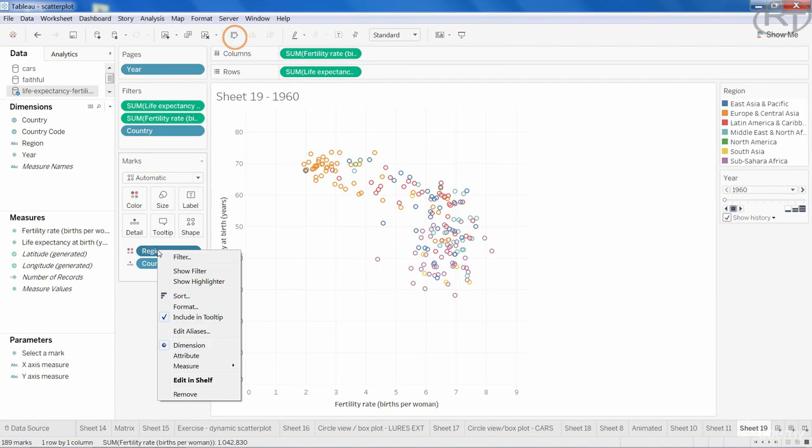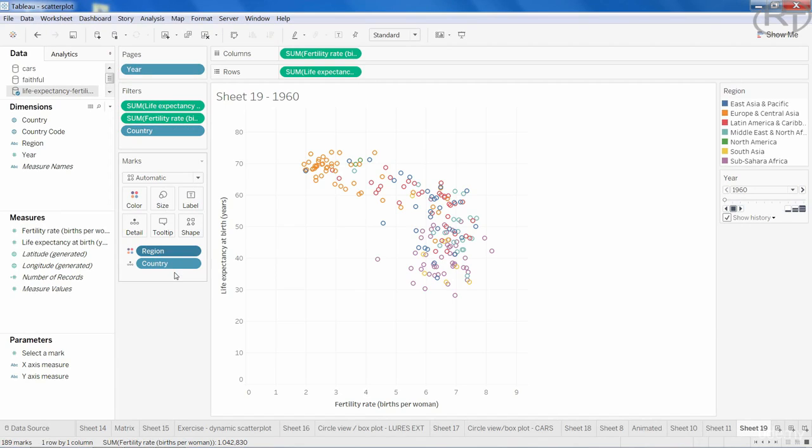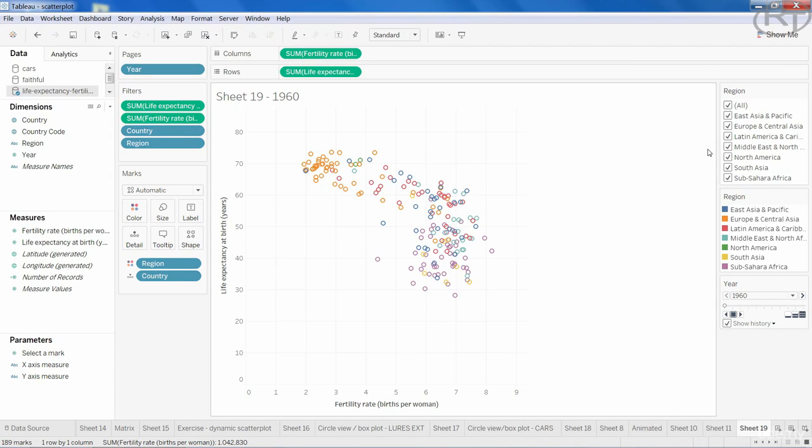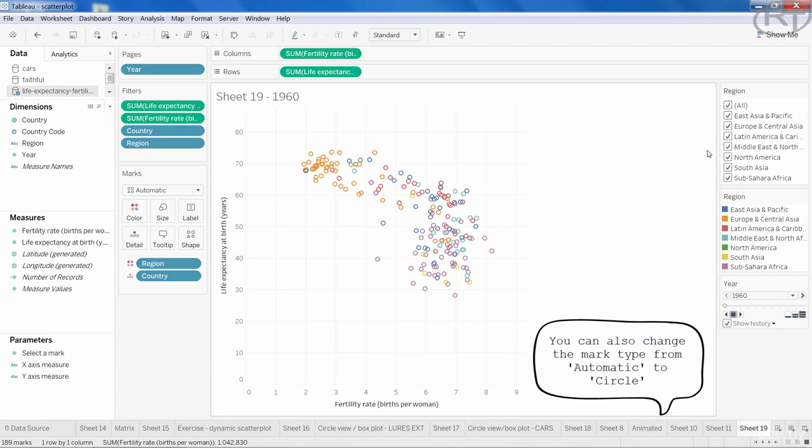You can even use region as filter, so only those marks are visible which you are interested in. And this makes comparing marks a piece of cake.